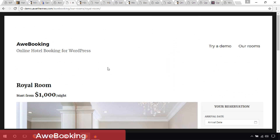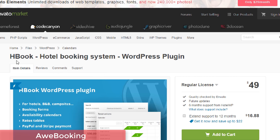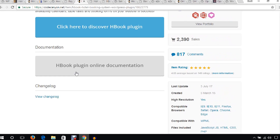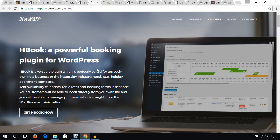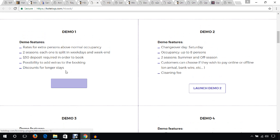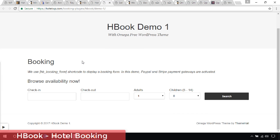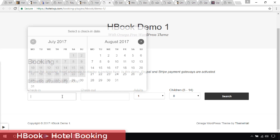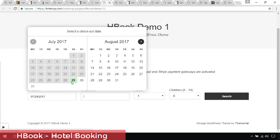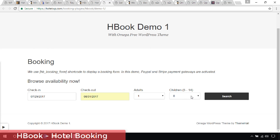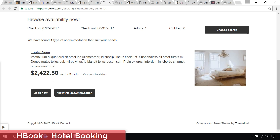Hope you like any of these plugins. The next plugin has several demos — I'll continue with demo one. Like other plugins, you can set the check-in date, checkout date, number of adults, and number of children, then hit search. It nicely presents the number of available rooms and you can view the accommodation or book now.